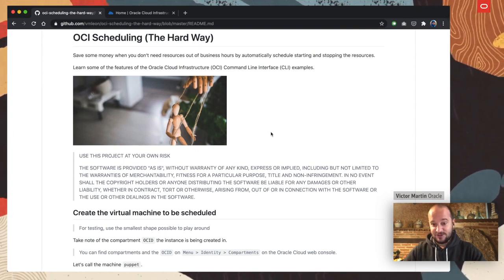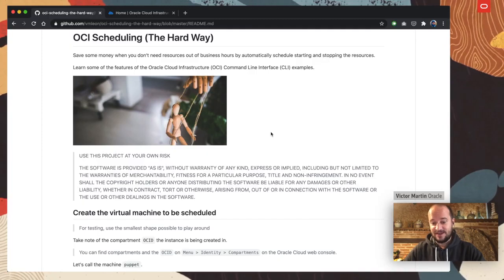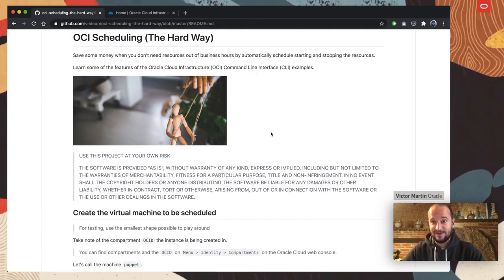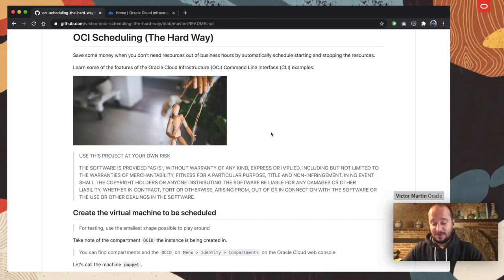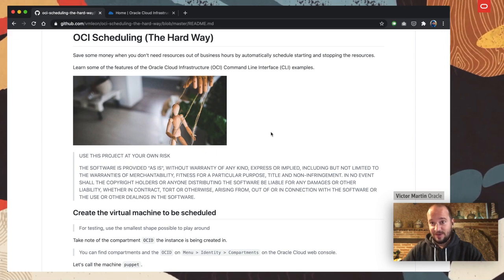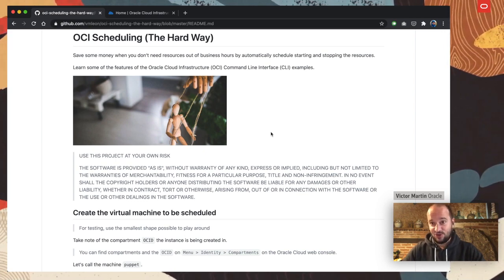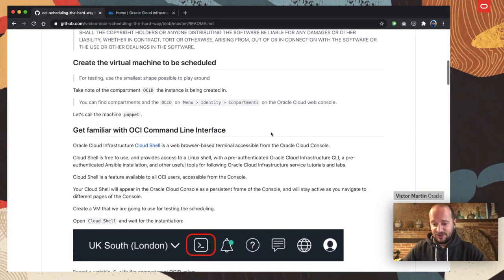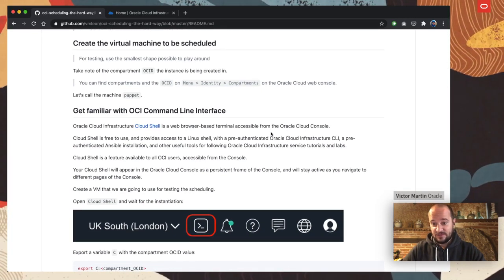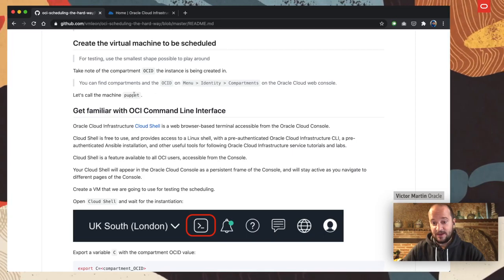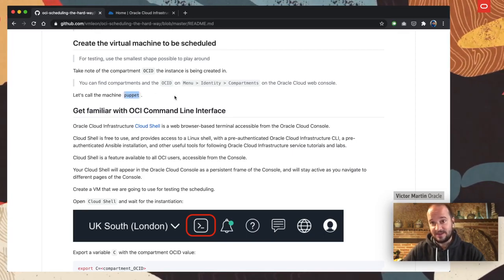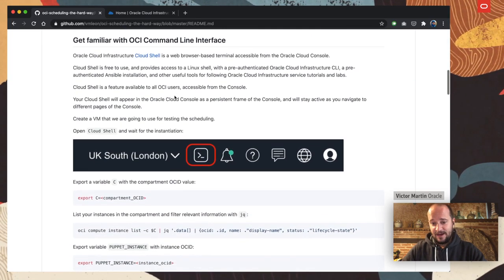I should mention that you should use this project at your own risk. I haven't implemented any high availability or anything like that, so keep in mind that if you want to schedule something in production you probably need to do a little bit more than this, but this is a solid base. Basically, what you have to do is create an instance that we are going to call Puppet — that is the one we are going to stop and start.